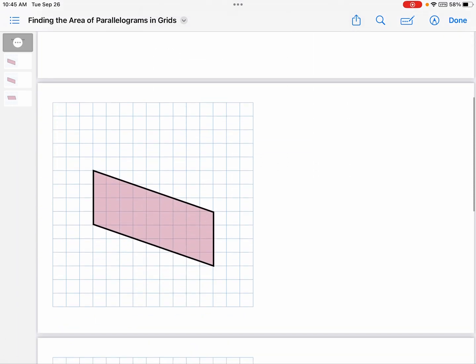I'm going to start out showing you a different way to find the area of a parallelogram in a grid, but this is not the way we're emphasizing. I'm doing this because it explains the other way. So let me get started on this way, but remember, this is not the way we're going to be doing it.